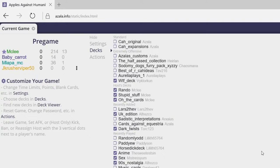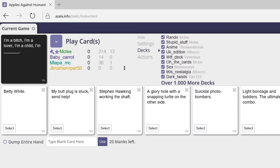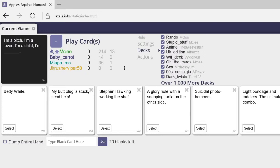Hey guys, JcrusherViper50 here, and I am coming to you with some Cards Against Humanity. I'm going to be playing with some cool friends, Junkbox Gaming and Malapa MC. I will have links to their channels in the description, and I hope you guys enjoy the video.